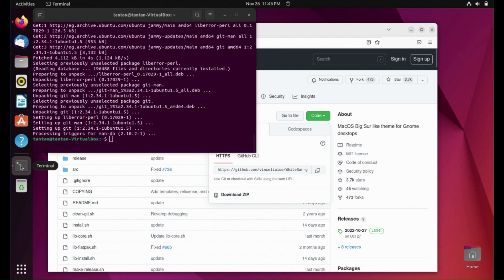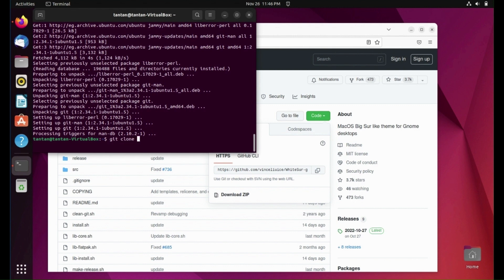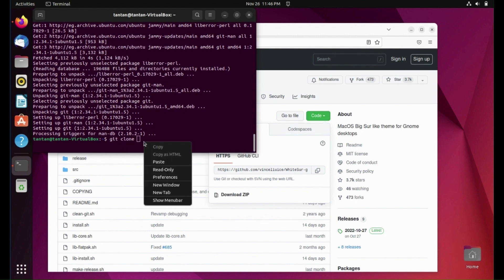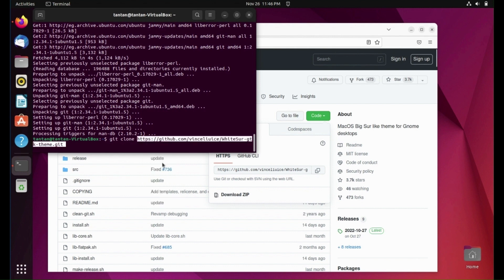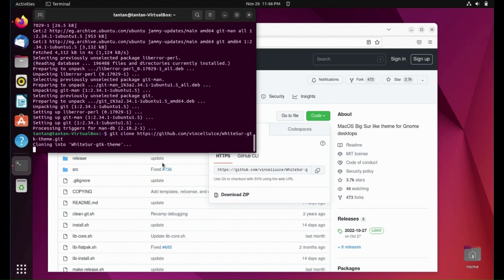Open terminal again and type git clone. Then paste the link. Click Enter.